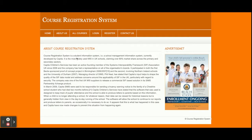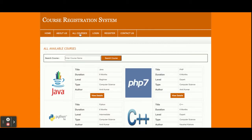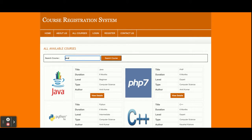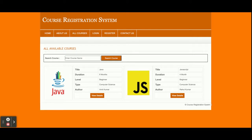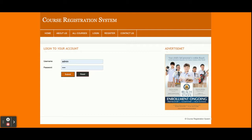This is the About Us page and it's also a static page. If you want to change the content you can open about-us.php and change the content there. This is the All Courses page and it's totally dynamic — all courses are coming from the database. If you want to add more courses you can log in as admin and add them. You can also search for a course; if we search for Java, you will see all courses belonging to Java. This is the login — both admin and student can log in from here.